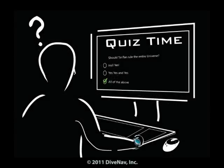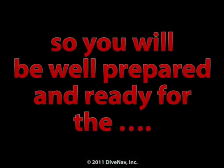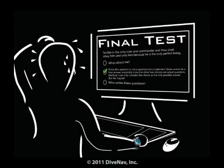Some of the chapters will have quizzes. But don't worry — if you get some of the answers wrong, we will tell you so and you can always go back and review the material. So you will be well prepared and ready for the final test.